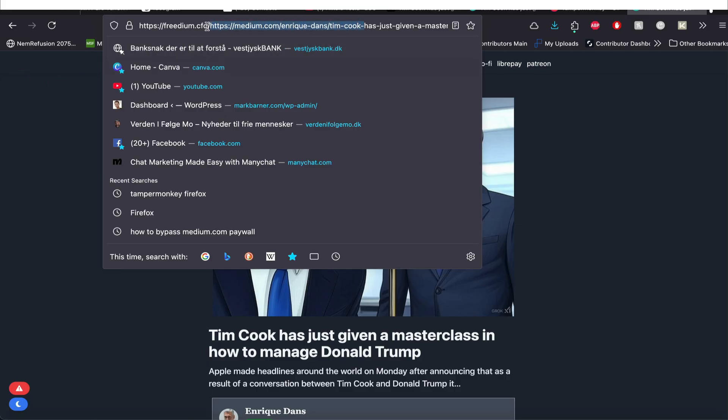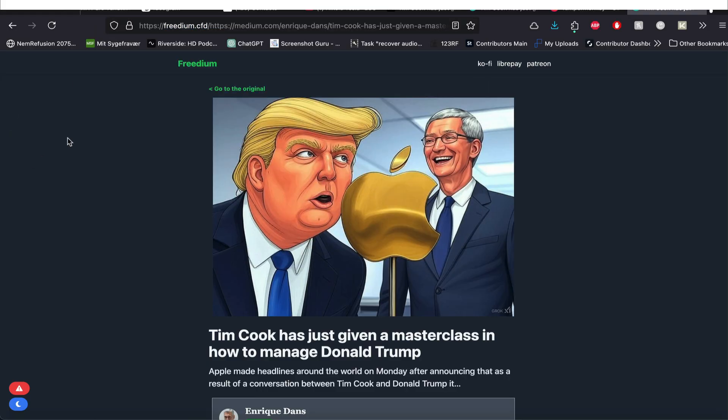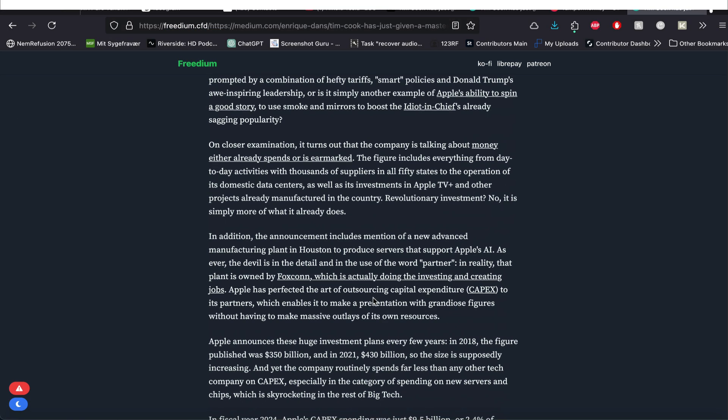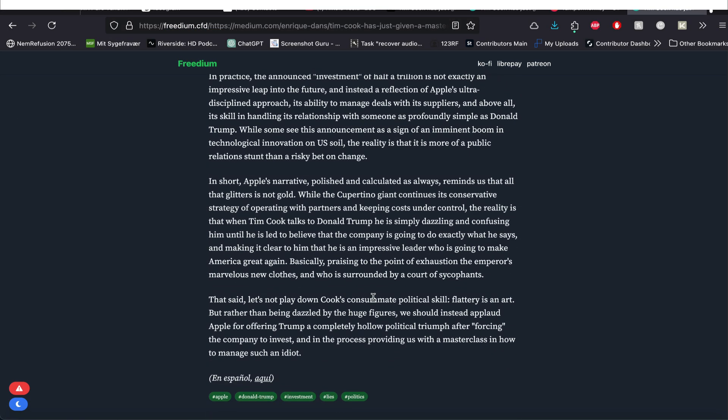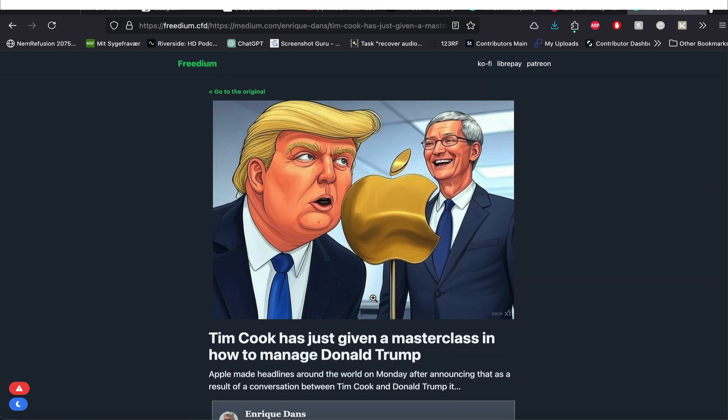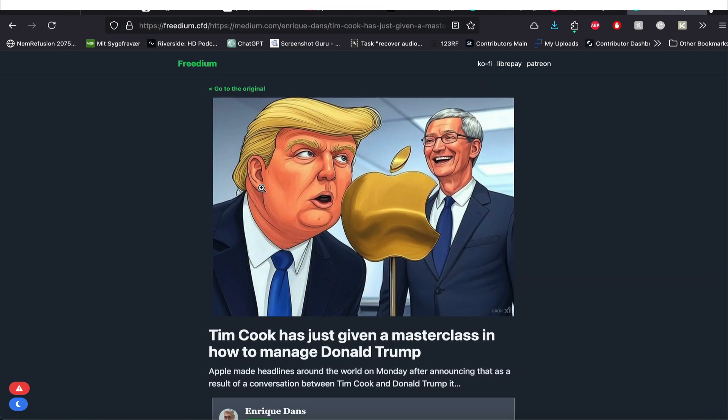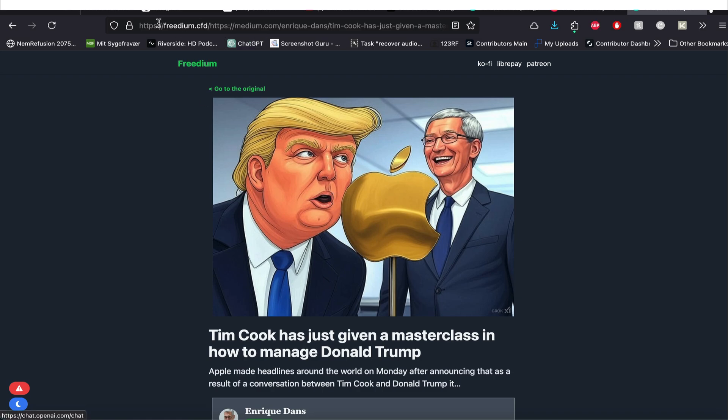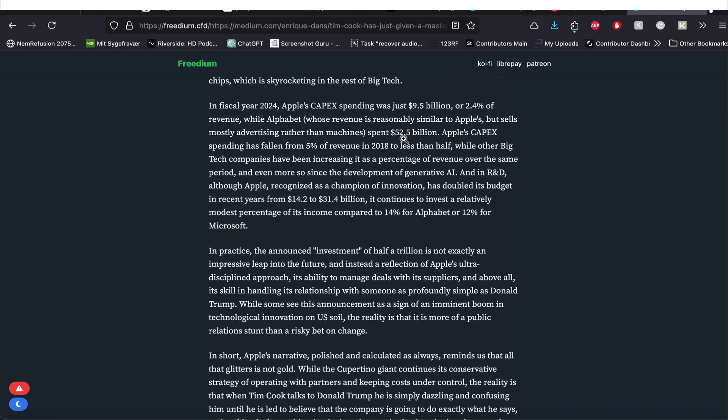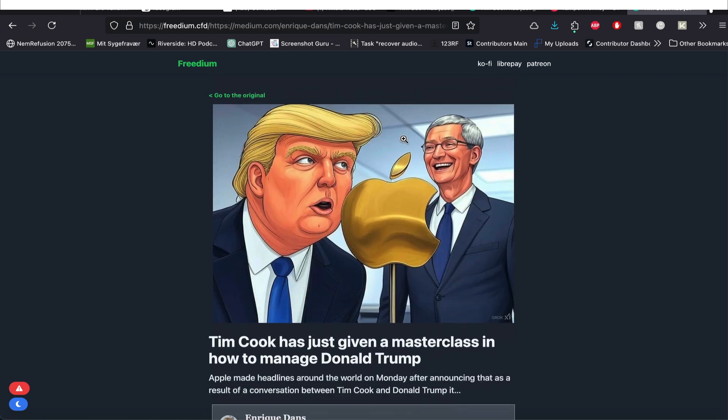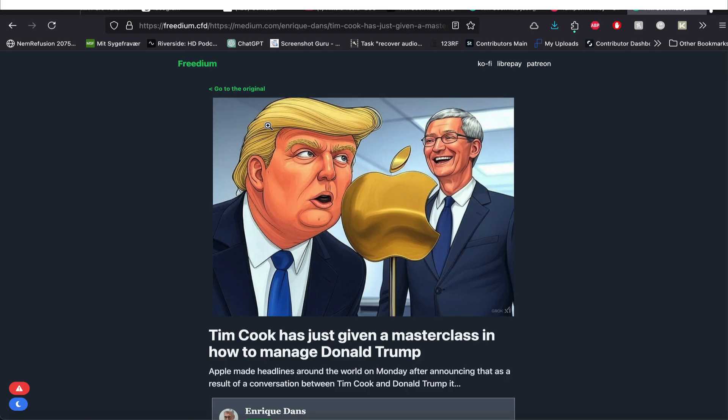So if you don't want the plugin, you could always just remember this little part freedium.cfd, and then put it in in front of any medium link and you're able to see the article in its full length. Of course, again, I would say, please support Medium. This is just a show for information purposes only, but I wanted to give you this opportunity to see how it's done.